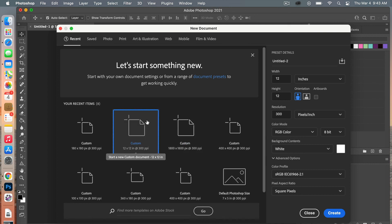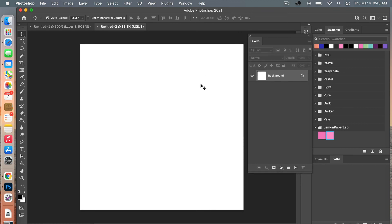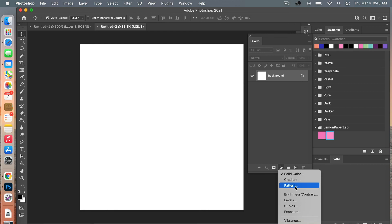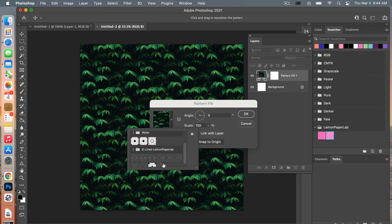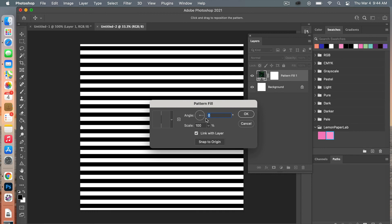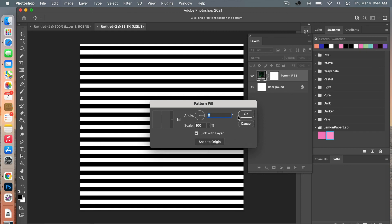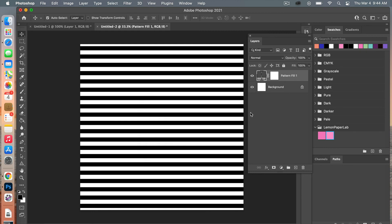Next we're going to open a new document, so we'll go to File > New and then create the dimensions of typical scrapbook paper, which is 12 inches by 12 inches with a 300 resolution. Our color mode is RGB color and we'll just keep the background content as white and then go ahead and create. From here we are going to add our pattern adjustment layer, so go to the adjustment layers dialog and select Pattern. From the drop-down you'll choose that new pattern that you created and it will fill your canvas. You have the option to angle it, scale it up or down, move it around, or snap to origin.